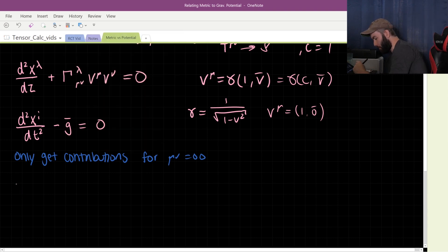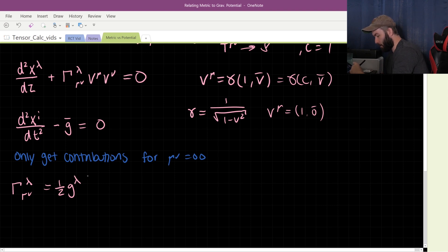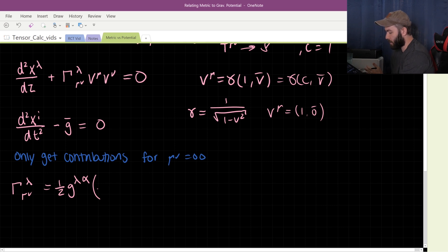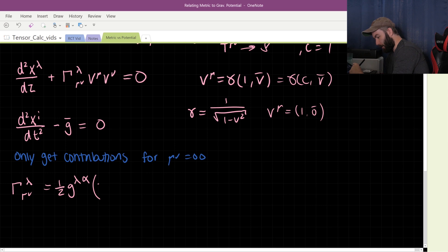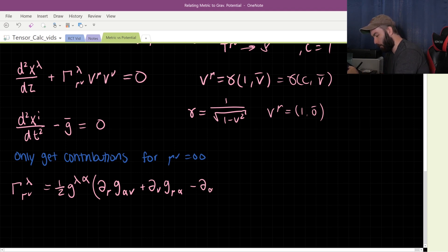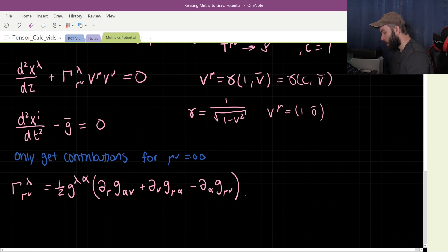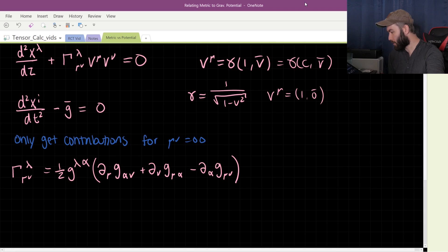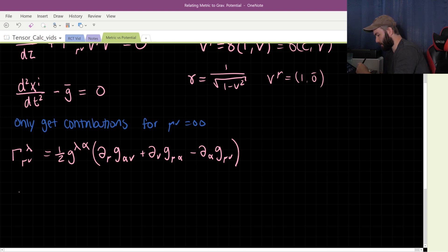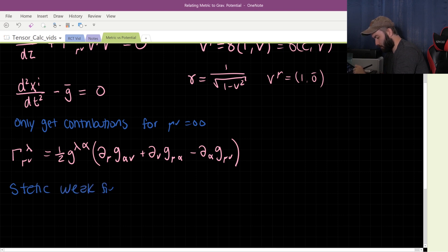So it looks like Γ^λ_{00} is the only Christoffel symbol term that matters. The Christoffel symbols are: Γ^λ_{μν} = ½ g^{λα} (∂_μ g_{αν} + ∂_ν g_{μα} − ∂_α g_{μν}). The way to remember the form is that the minus sign goes with the term where the metric has both μ and ν indices. Now to calculate this in the Newtonian limit, we have to impose some form of metric — we're going to be using what's referred to as the static weak field metric.